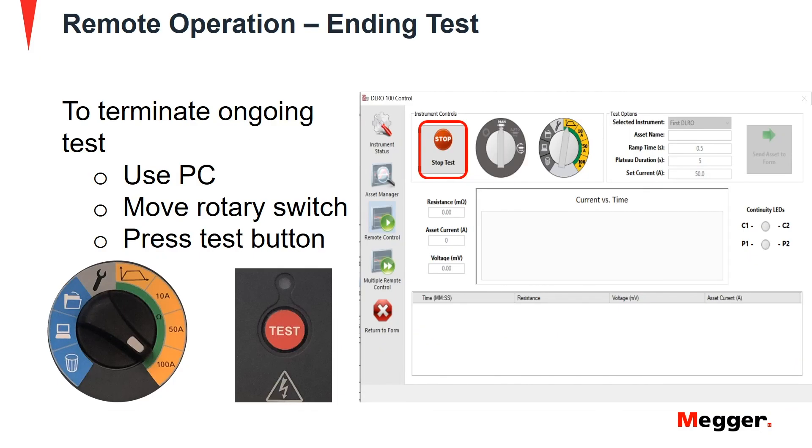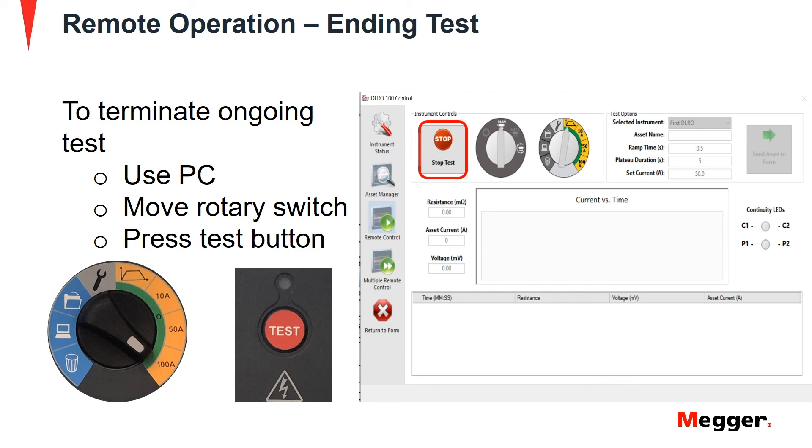To terminate an ongoing test, you can use your PC by pressing on the stop button on the DLRO100 control panel. Another way to terminate the test would be by moving the rotary switch from the laptop position to any other position or pressing the test button on the instrument.